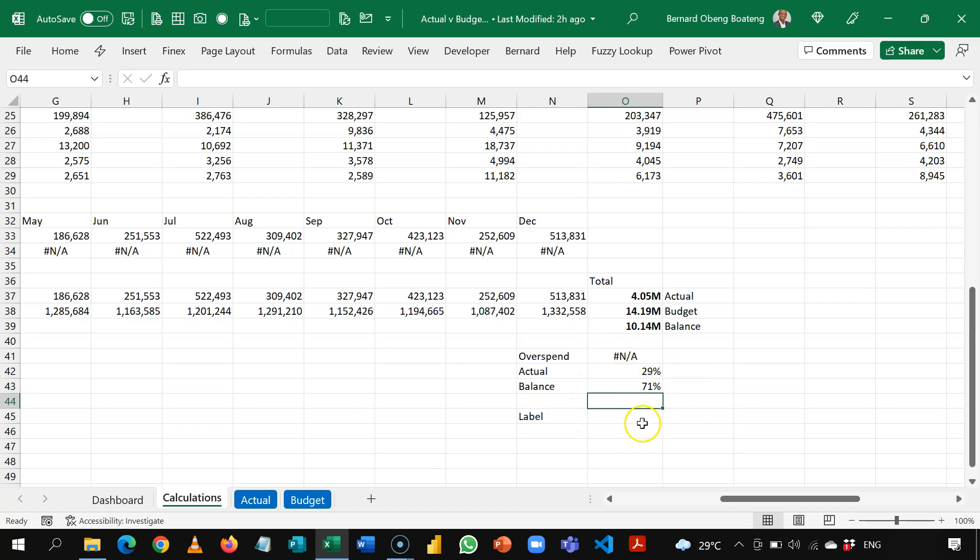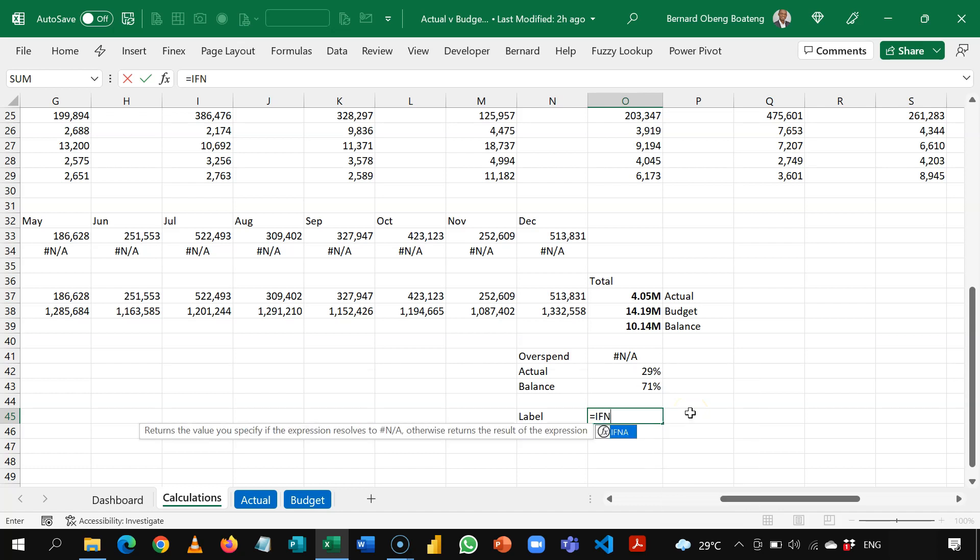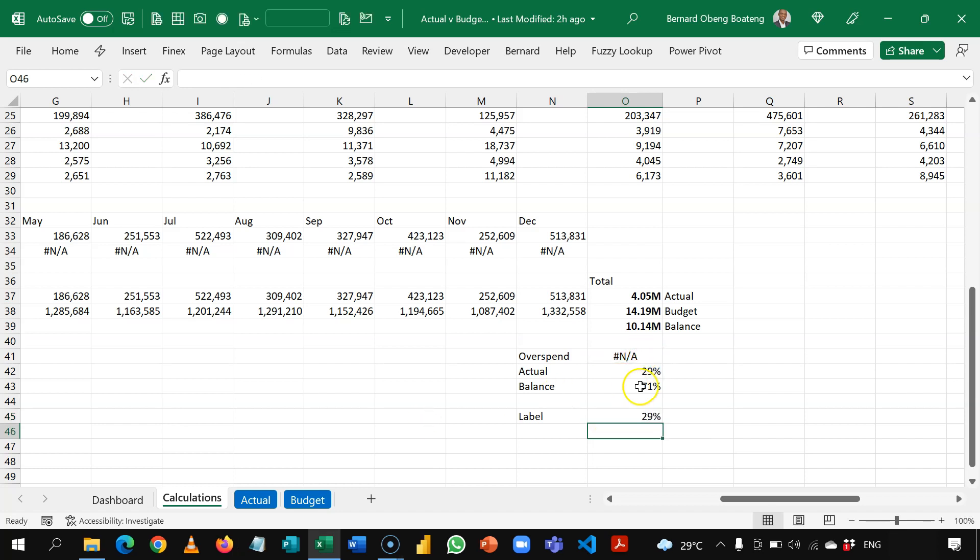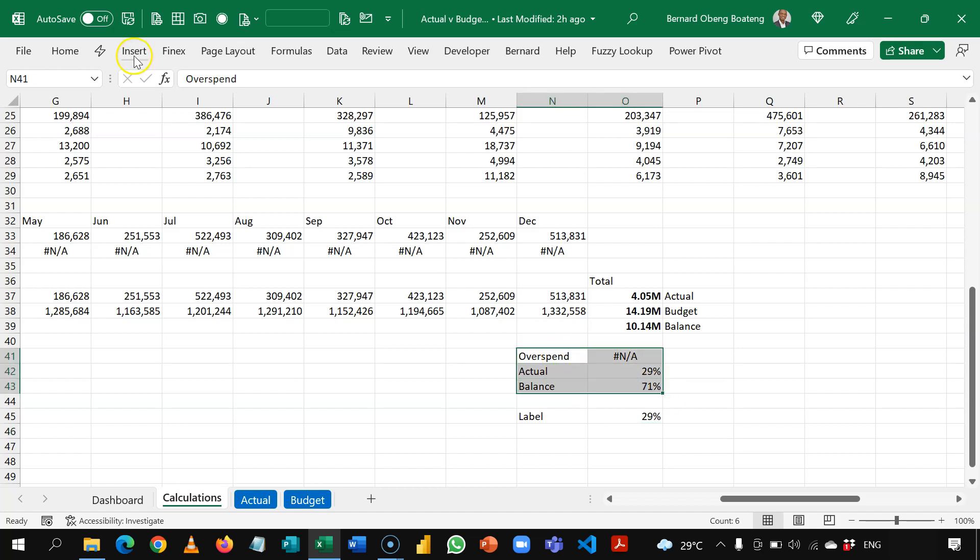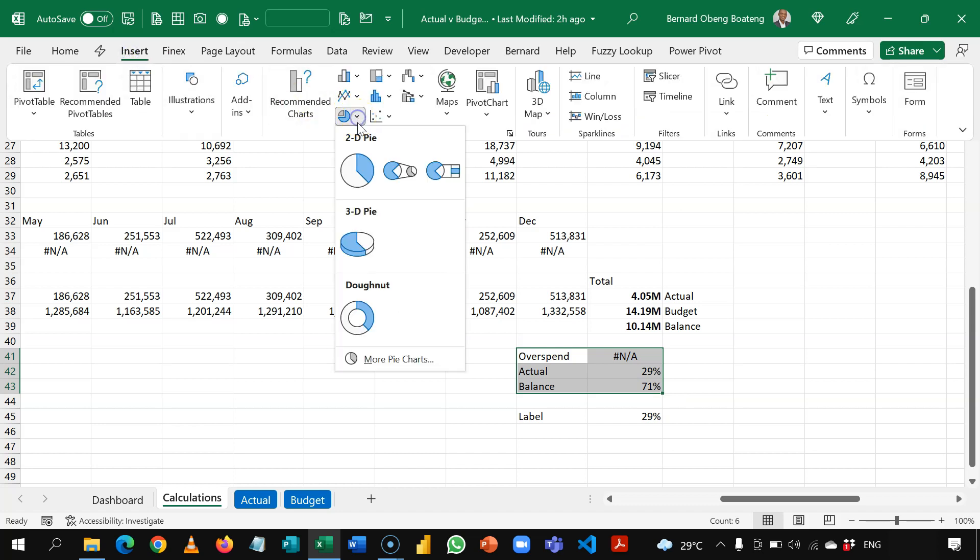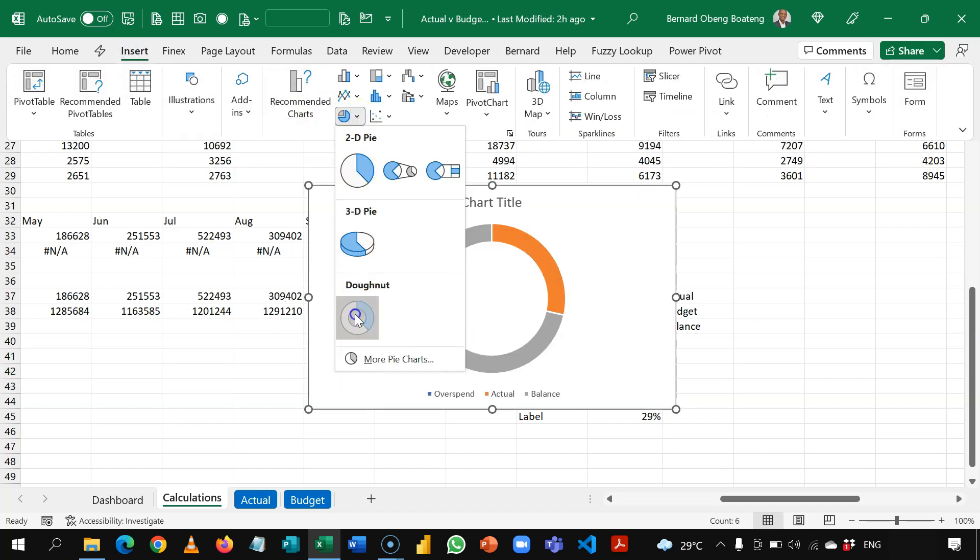Now that we've done this, we are going to use the same method to create our label. So if NA, this or value, and then I have this. So now that we are done with our calculations, let's chart. So I'm going to highlight the labels and the calculation. Go to insert and then pick the donut chart.